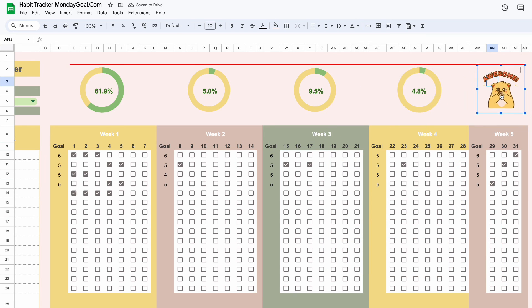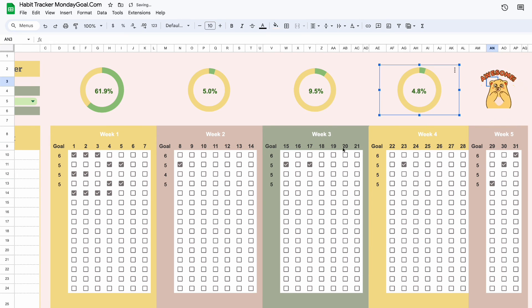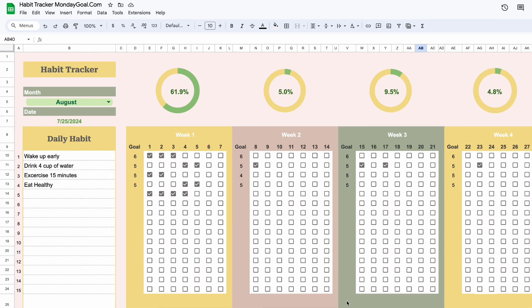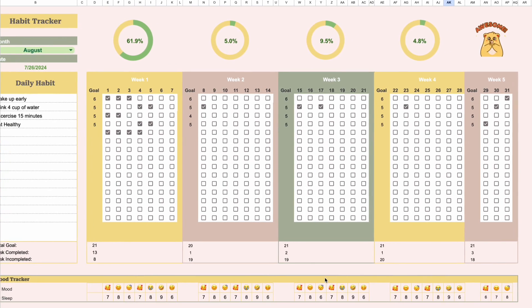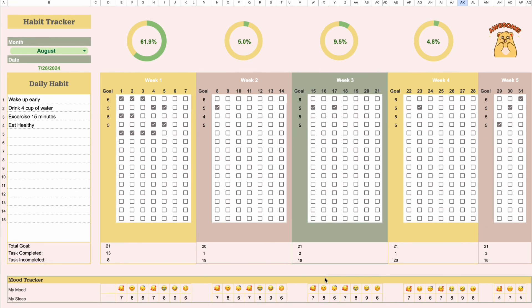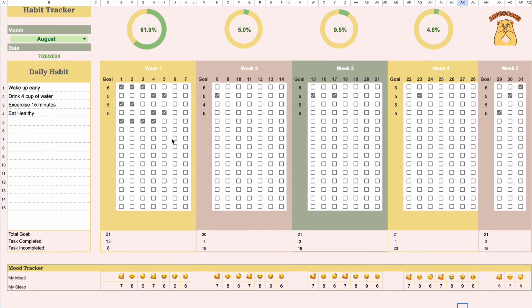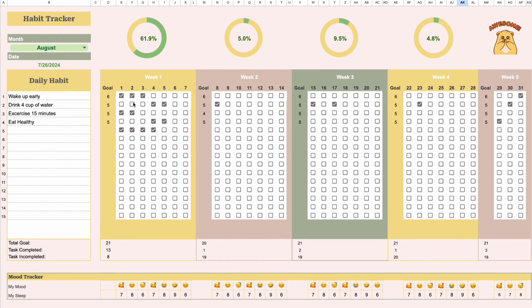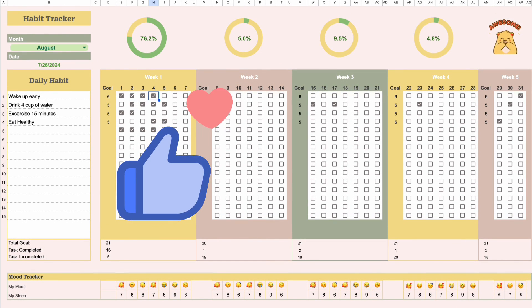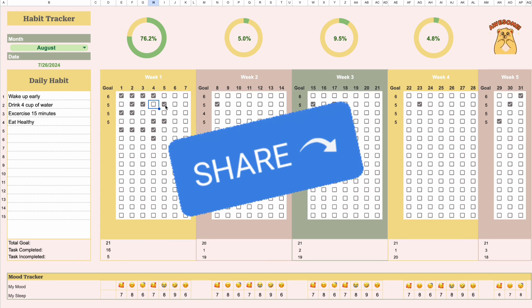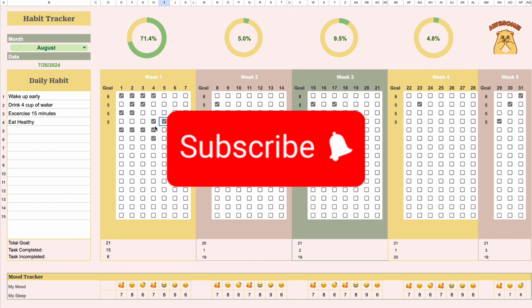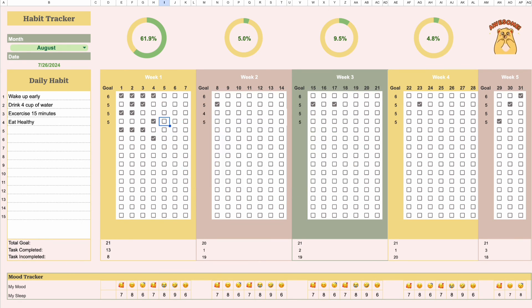And that's it. You've created your own personalized habit tracker. Let me know in the comments how it works for you. Don't forget to like, share, and subscribe for more productivity tips. See you next time.